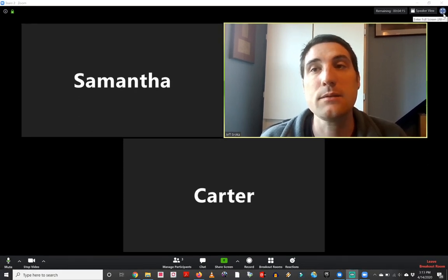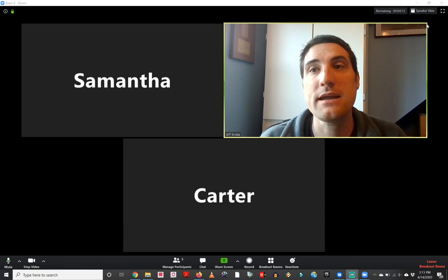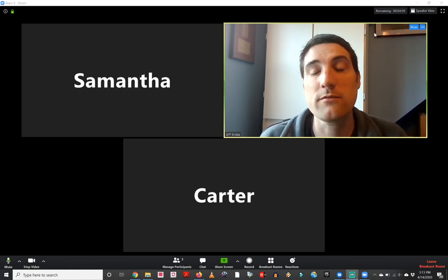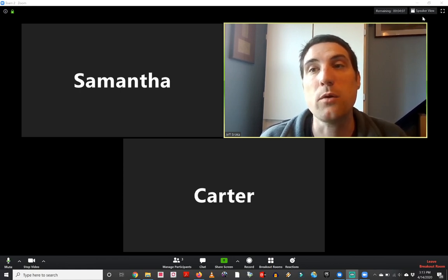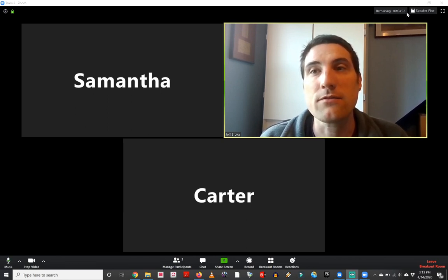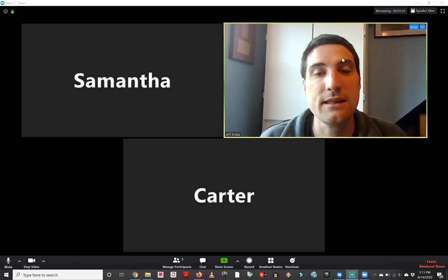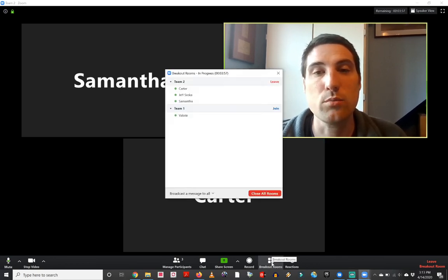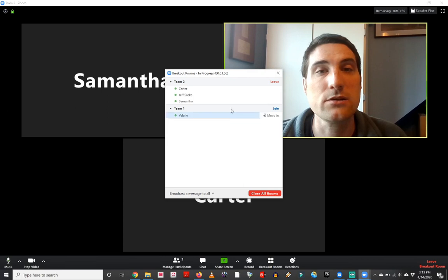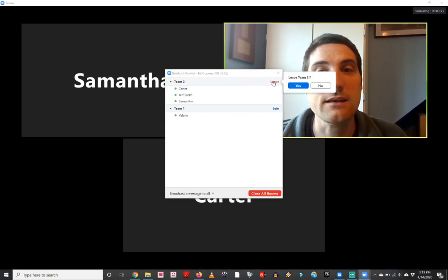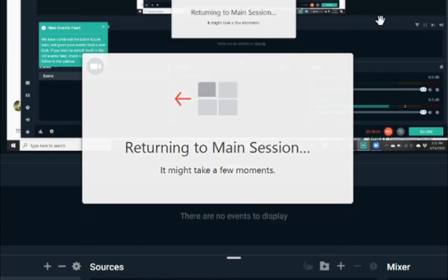And at any point, I can switch back to the main session, or I can join in with poor Valerie, who's in her breakout room all by herself. I can see at the top of the screen here that there are four minutes remaining, and then everybody's going to return back to that main session. Again, I can go to breakout rooms here, and I can leave this room, I can leave room two, so we're going to do that.